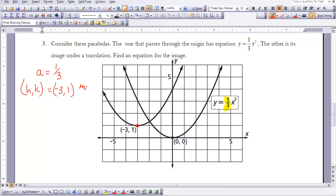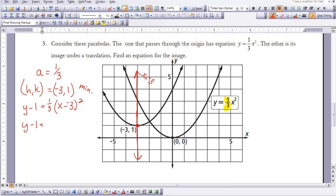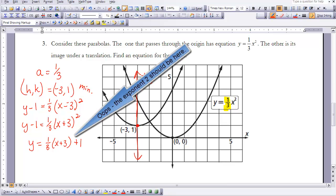From the graph, the vertex — which is (h, k) — is at (negative 3, 1), which is also the minimum value. The axis of symmetry is x equals negative 3. Plugging into the formula: y minus 1 equals one-third times x minus negative 3, quantity squared, which simplifies to y minus 1 equals one-third times x plus 3, quantity squared. You can also write it as y equals one-third times x plus 3, quantity squared, plus 1. Both are acceptable answers.